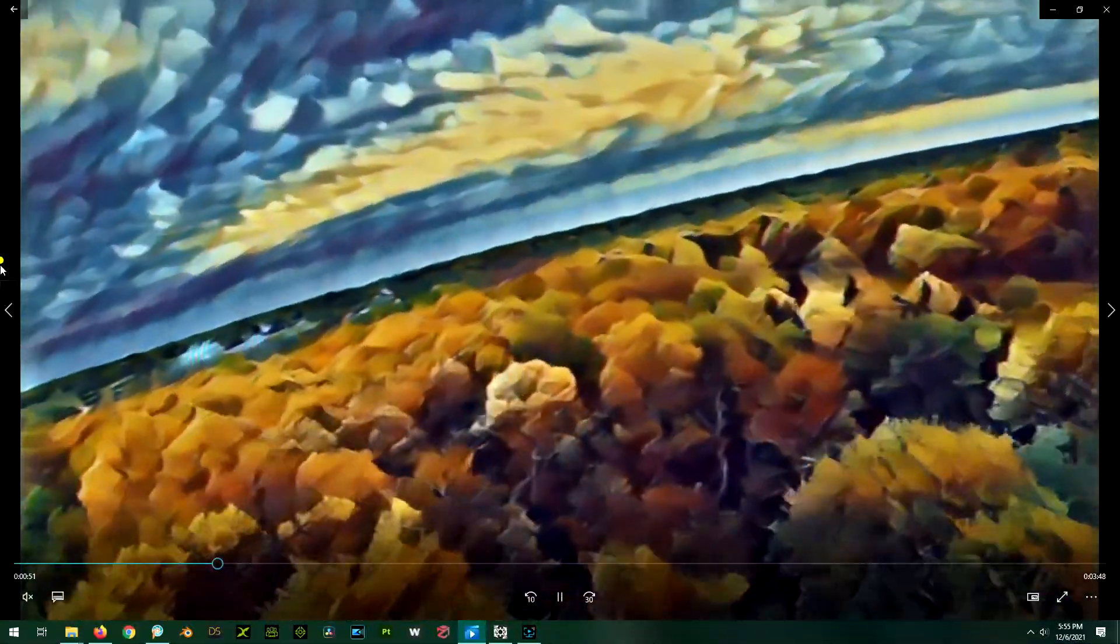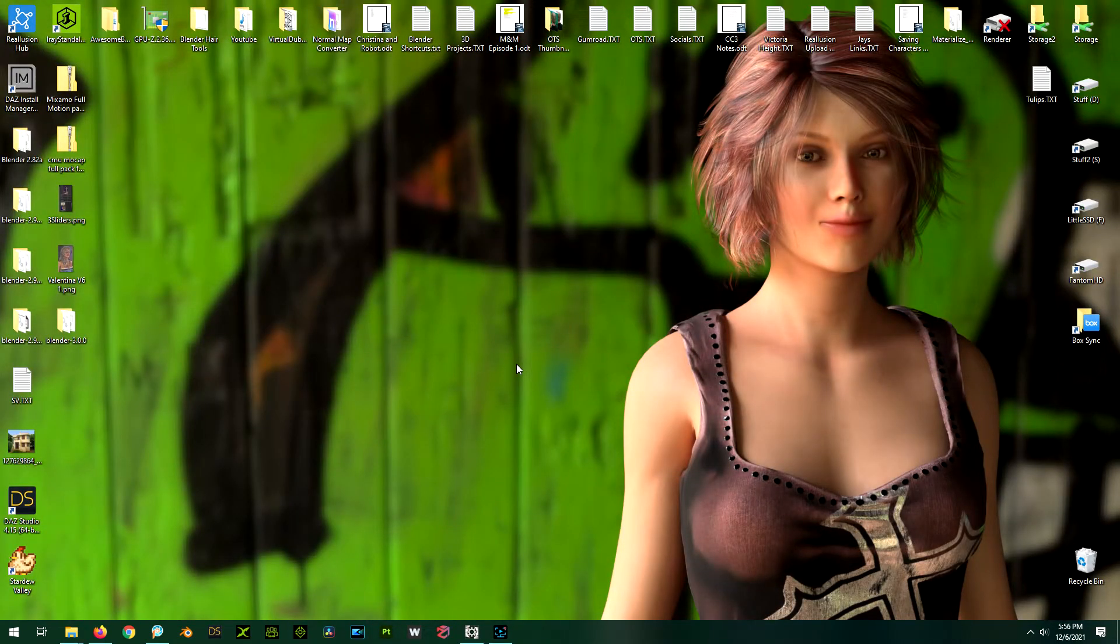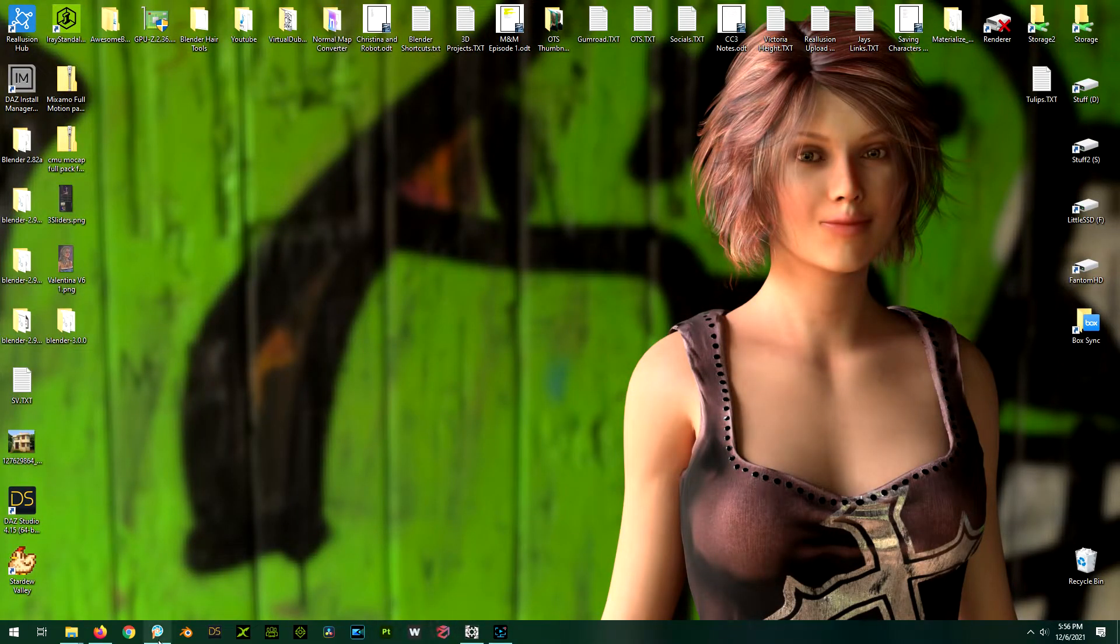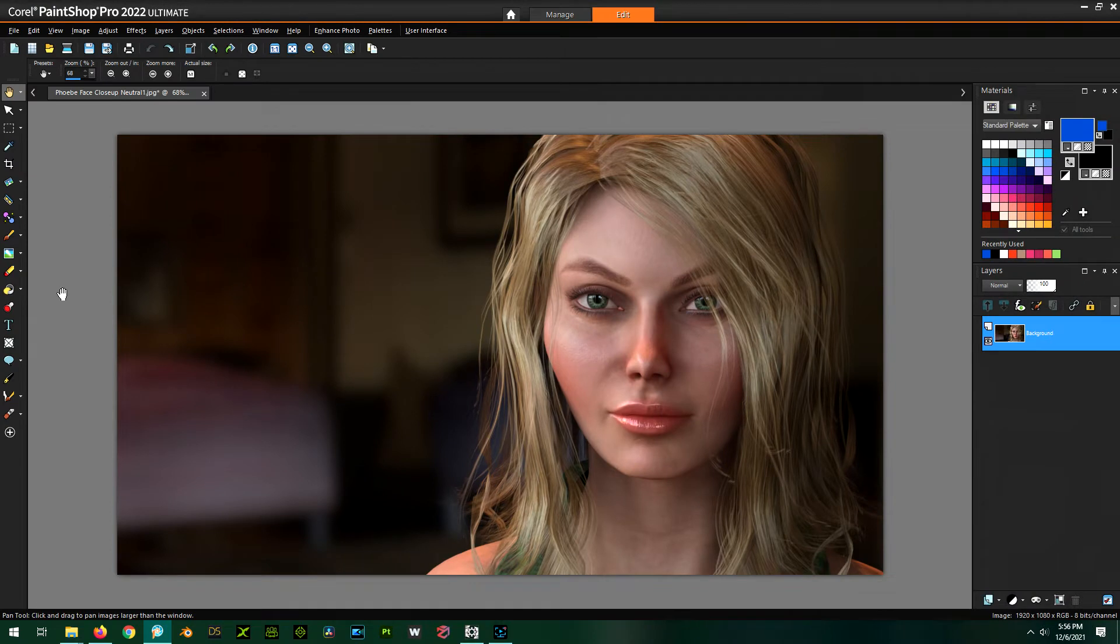Anyway, let's just roll right into how the hell I did this. First of all, you're going to need PaintShop Pro, like I mentioned, because this all hinges on that.